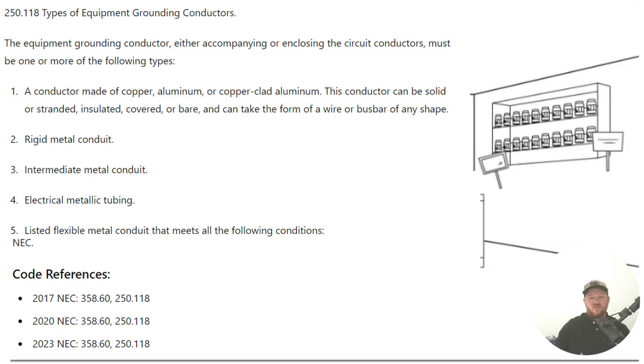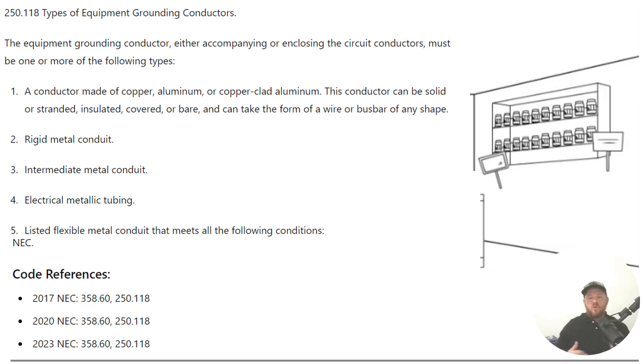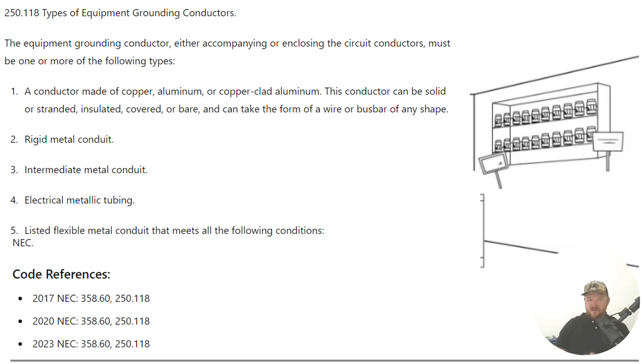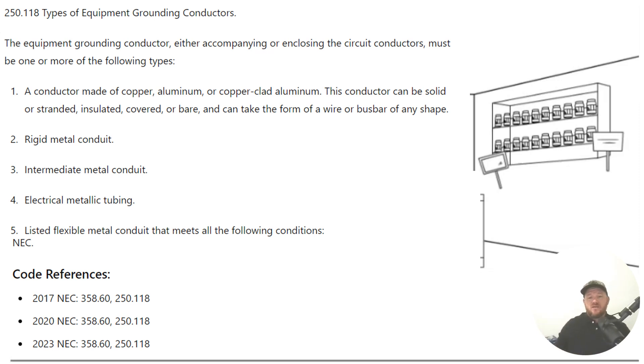So that's the one that we're most familiar with. It's called a wire type or a bus type equipment grounding conductor. The one that we're most familiar with is a wire type, the green, stranded, bare, solid wire that you install with your circuits to act as the equipment grounding conductor. That's the one that we're most familiar with.